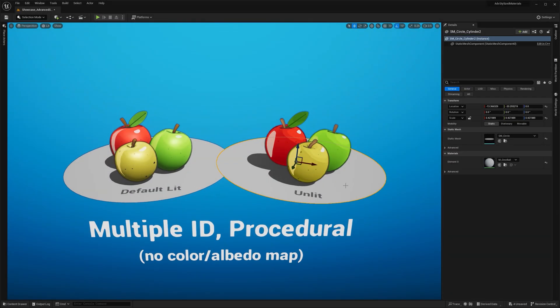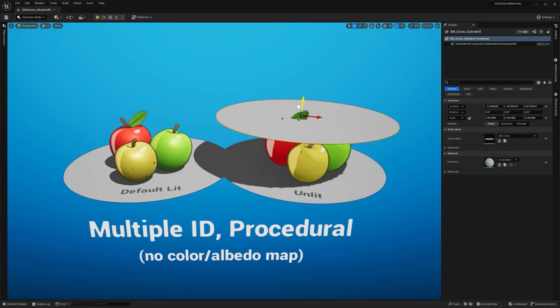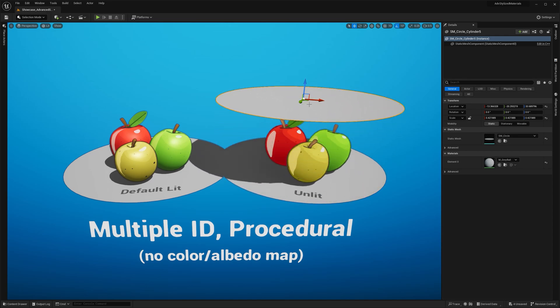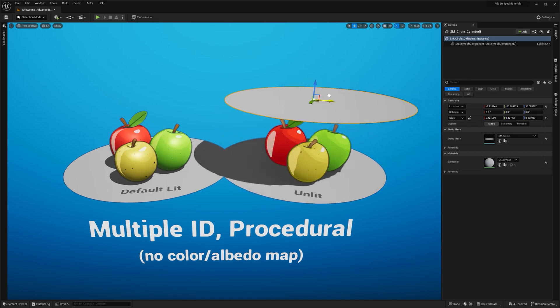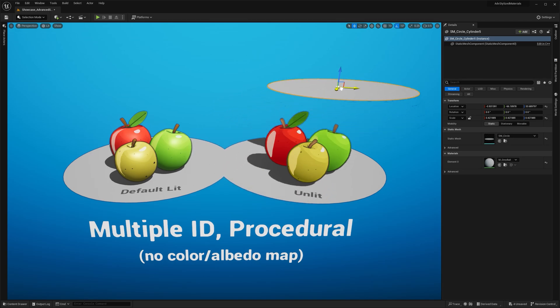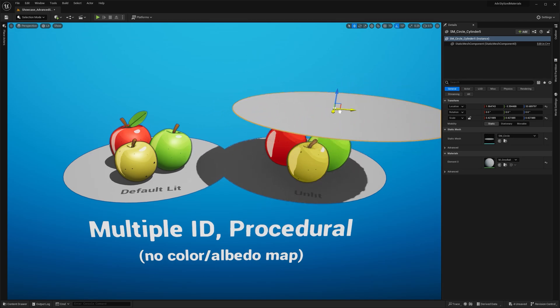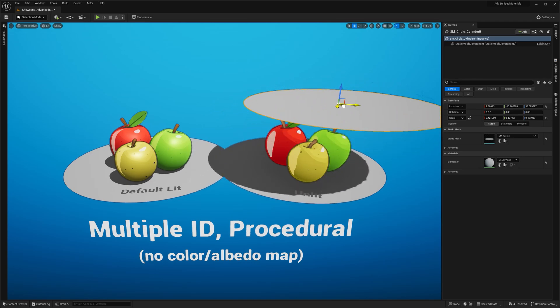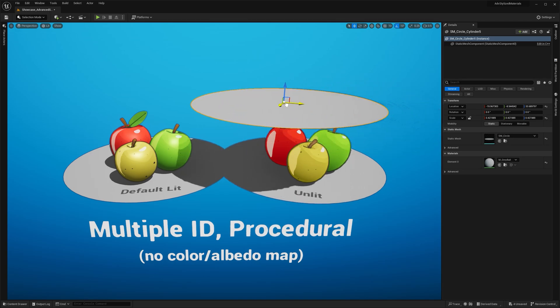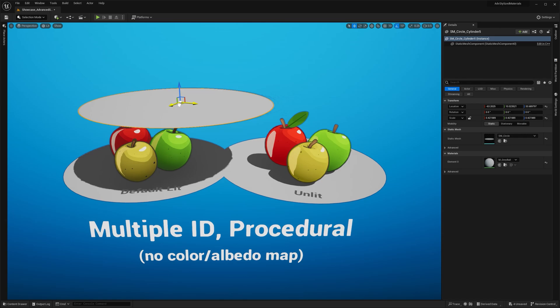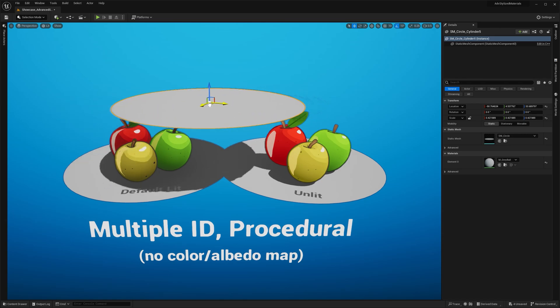Another key difference is how they react to shadows. If I move this plane up, notice how the apples on the right, which use the unlit version, remain unaffected, while those on the left properly darken as they fall under the shadow.